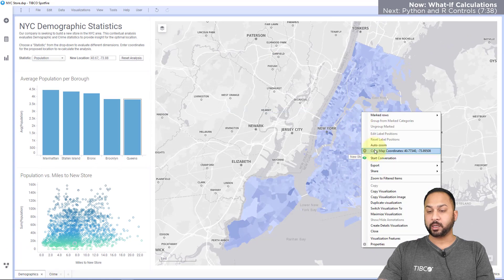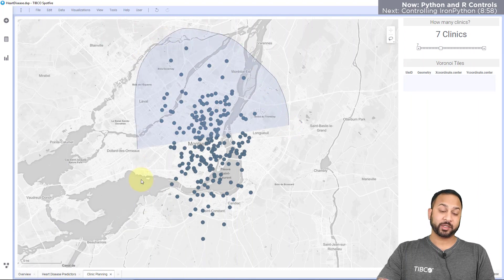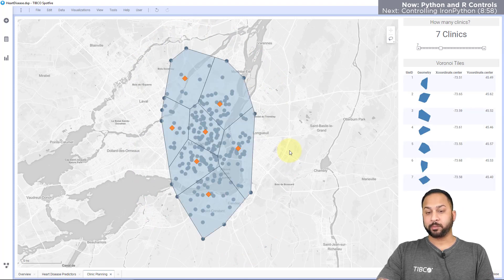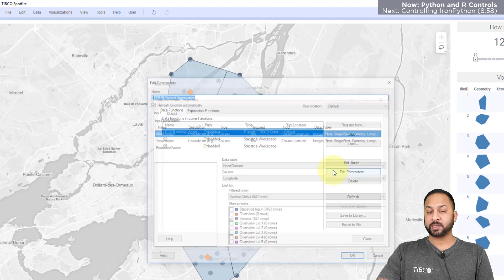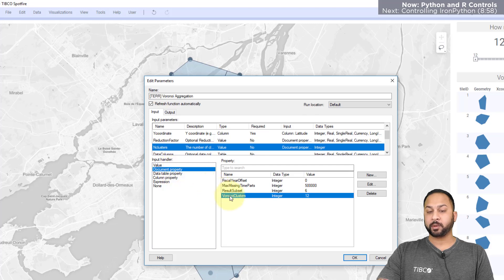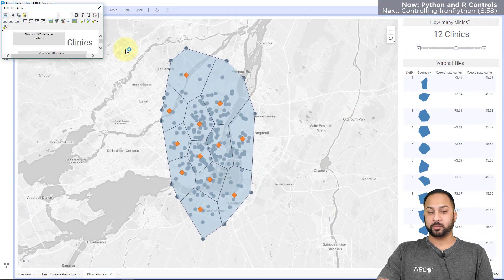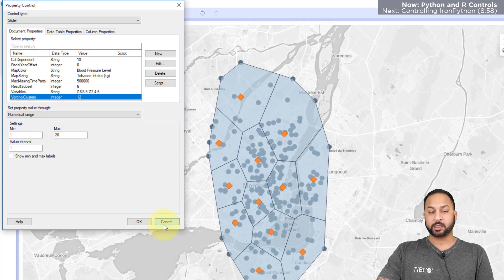Here I can change my new store to that location and you'll see the store moved and these charts all changed. Document properties can also be used in data functions — here I'm planning multiple clinics in the Montreal area by drawing Voronoi polygons. I have a slider which is a property control that changes the number of clinics. If I want 12 clinics, this will re-execute and give me 12 clinics. In my data function properties under parameters, my number of clusters variable goes to a document property called 'Voronoi clusters,' and my slider is linked to that same property so every change reruns the data function.